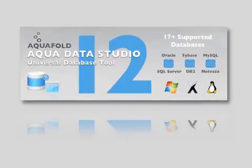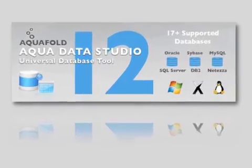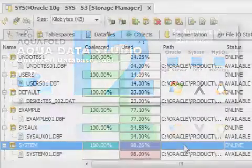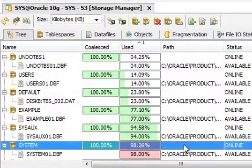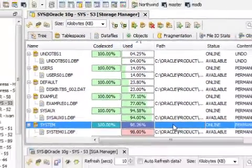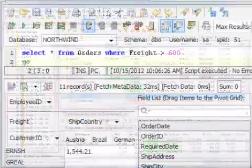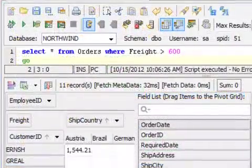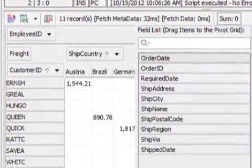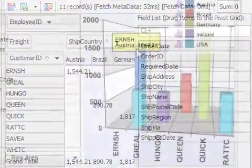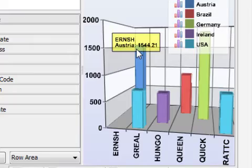AquaFold Inc. announces AquaData Studio 12.0. This major upgrade to the Universal Database Query and Administration software allows users to design and administer the latest class of relational databases effortlessly.